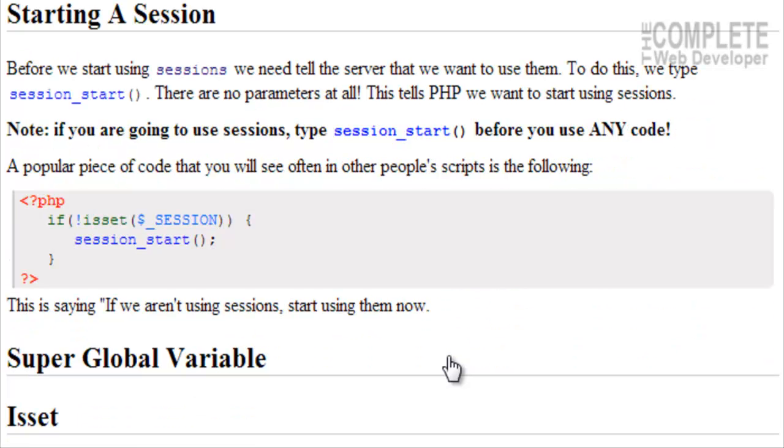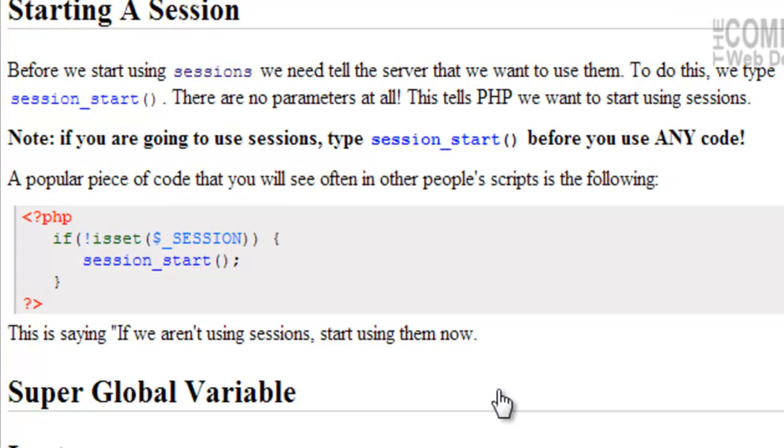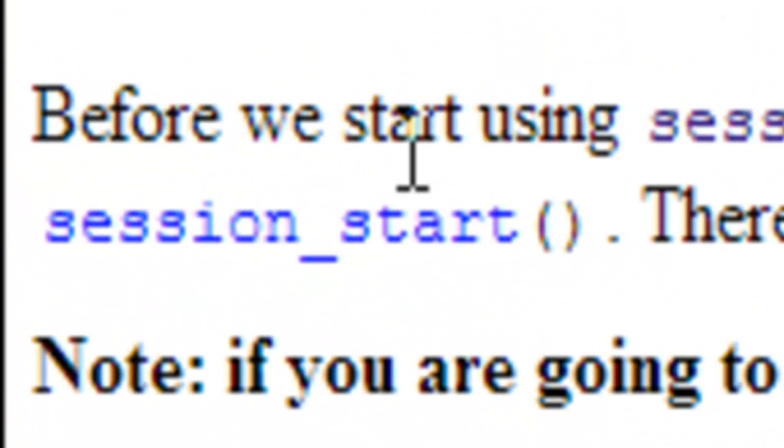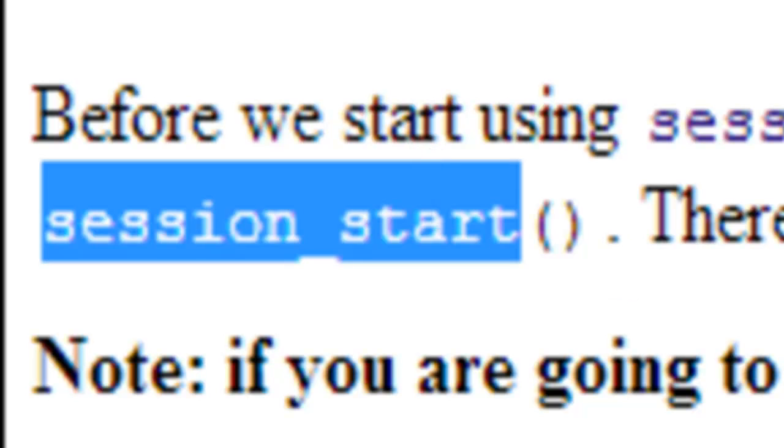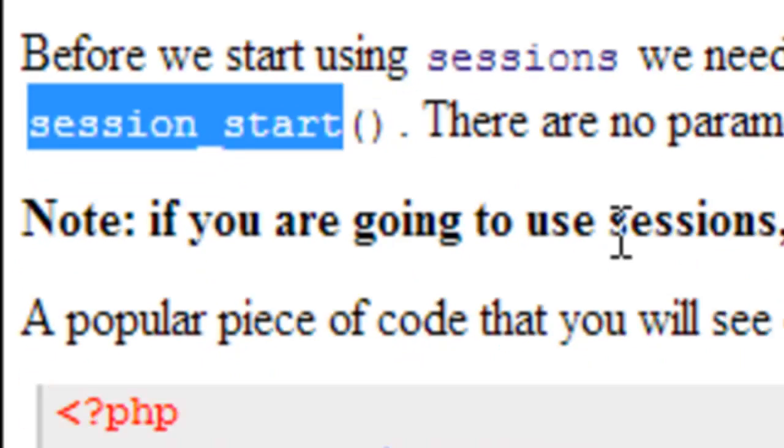But before we start using sessions, we need to tell the server that we actually want to use sessions. To do this, we type session_start(). There are no parameters at all. This just tells PHP that we want to start using sessions.